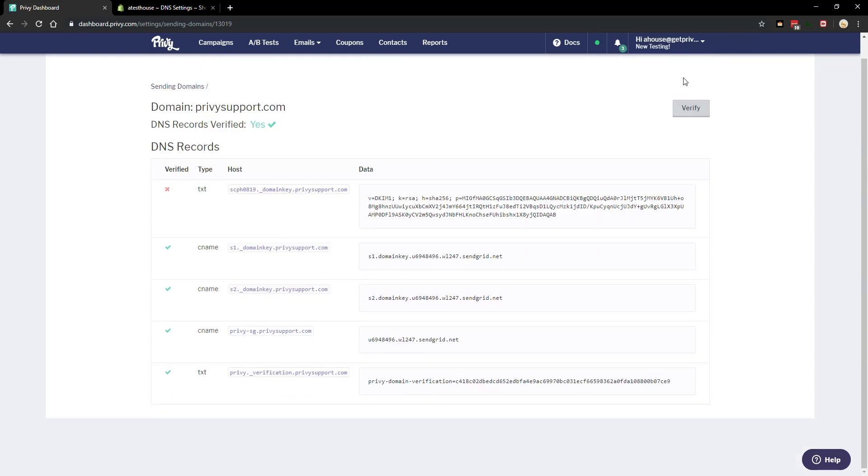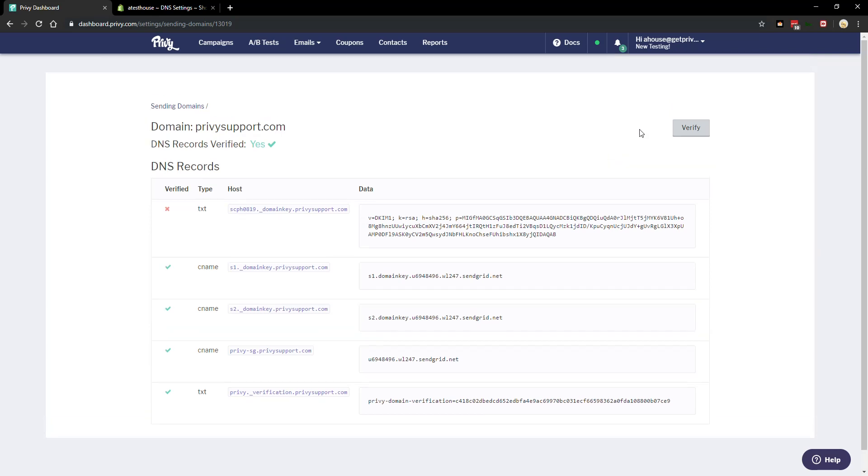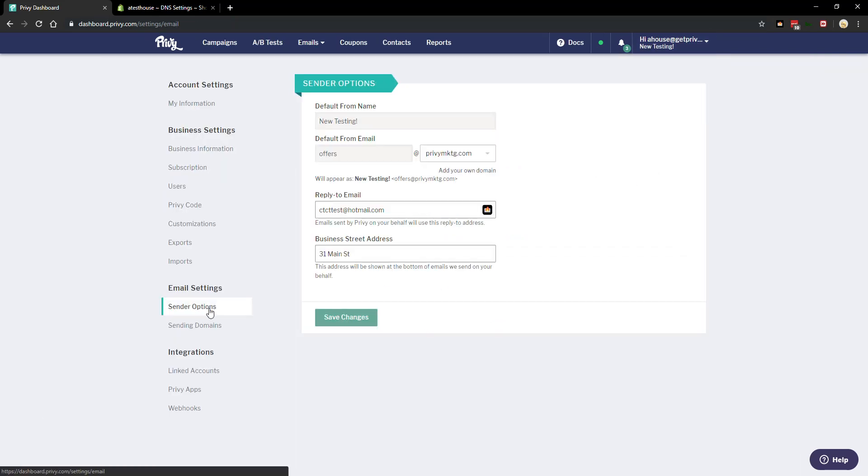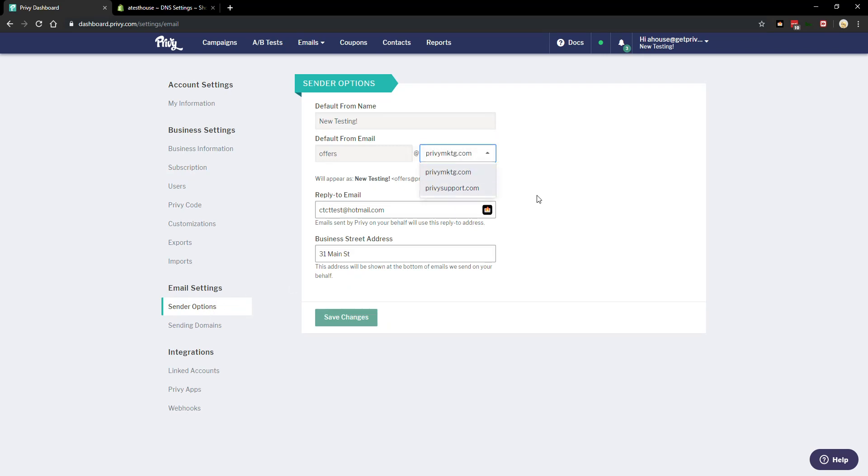And there it is, now it's verified. So once this is verified the second step we can go over here and you will actually be able to change a default from email. And that's how we set up DNS for your sending domain.